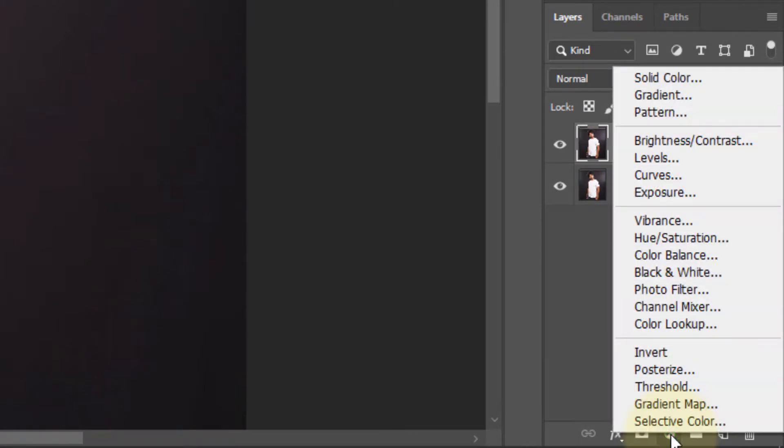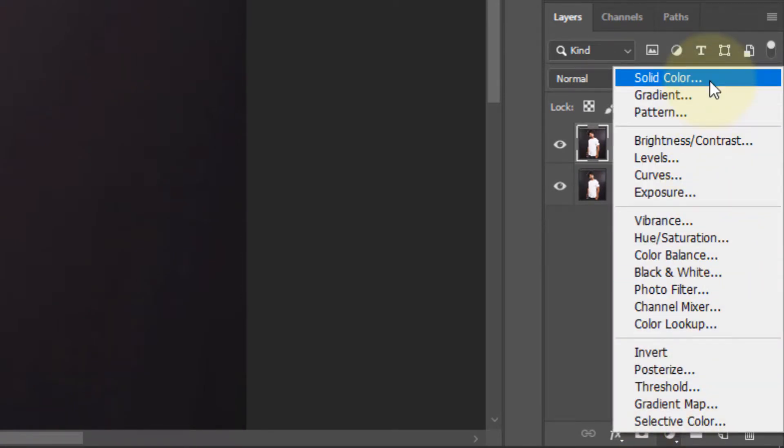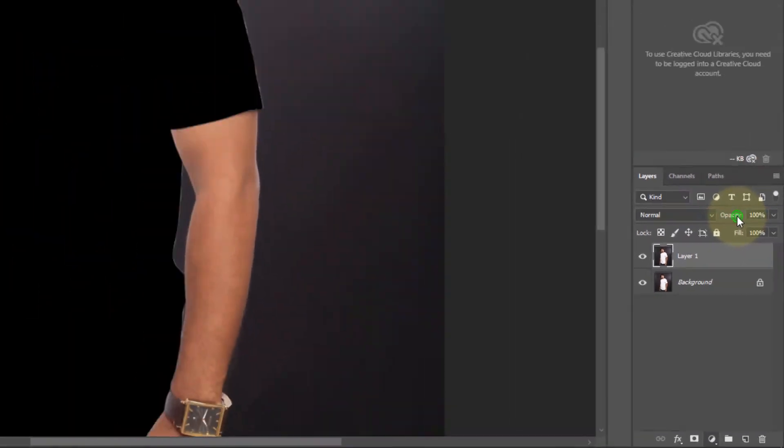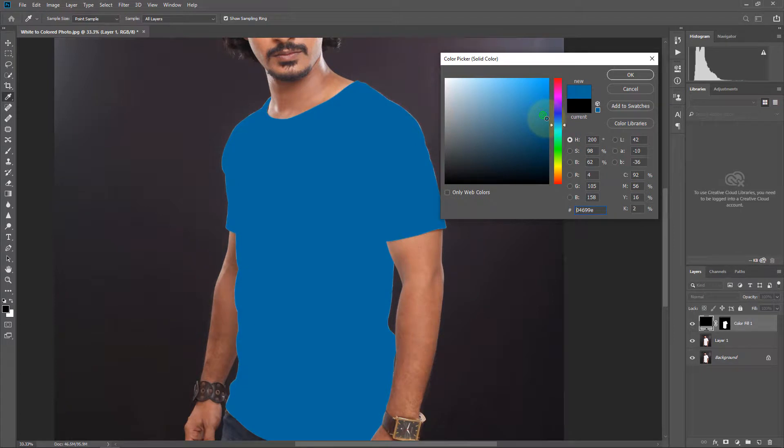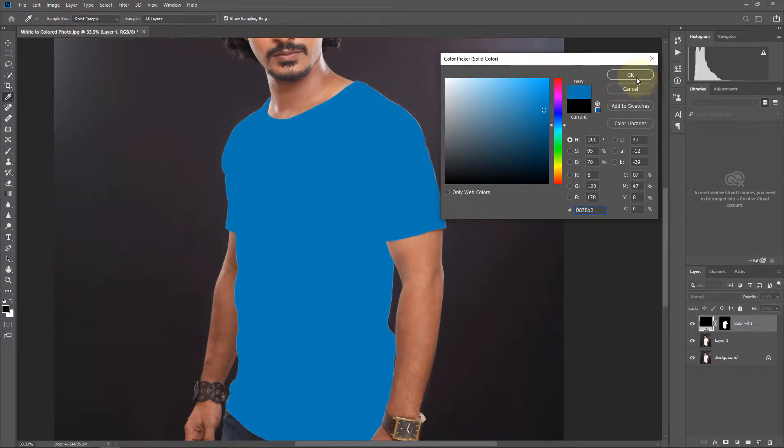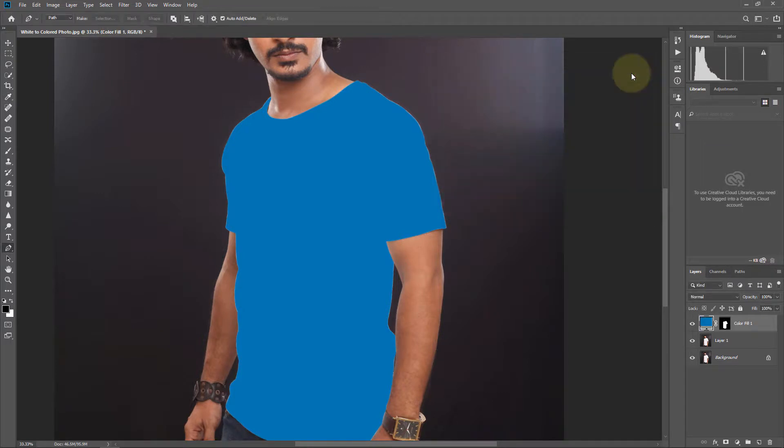Then go to solid color and make it blue. Click OK.